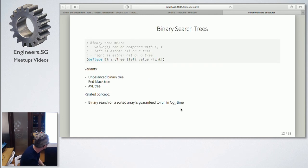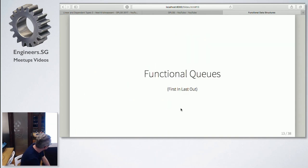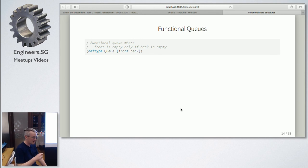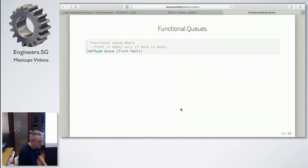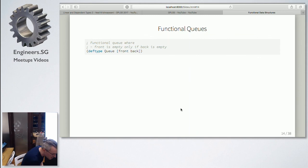Binary search trees are quite straightforward. Many of you might be familiar with them in an imperative way, and you can see it's very easy to translate to a functional setting. Functional queues are data structures where you're adding elements to the back and removing them from the front — quite different from a linked list where you add and remove from the same position. If you're new to functional programming, it's not very obvious how to do a functional queue, because a queue is usually implemented imperatively keeping a pointer both to the front and to the end.